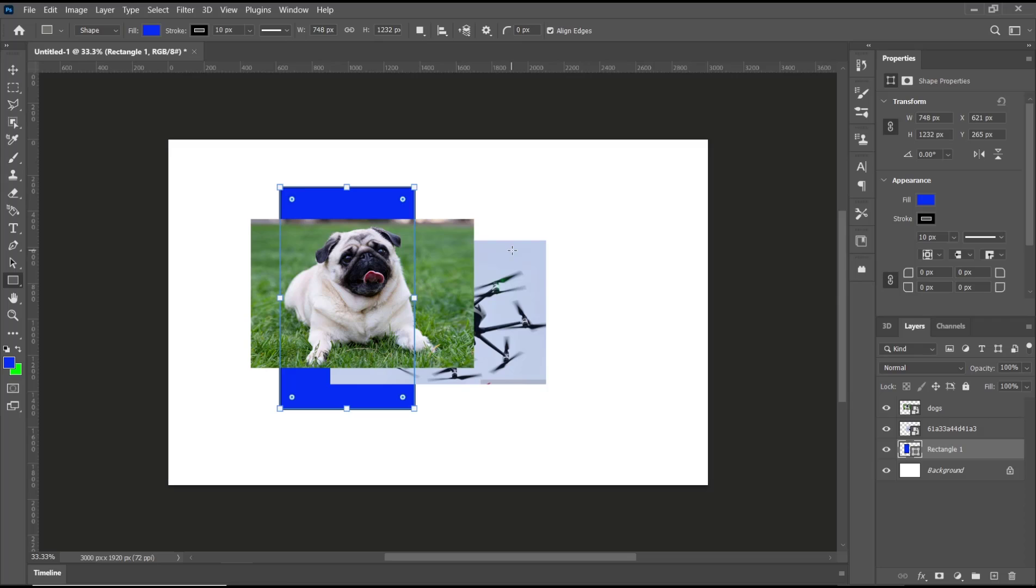basic Photoshop tutorials - how to put an image behind another. And if you have any questions about this tutorial, you can comment below this video.